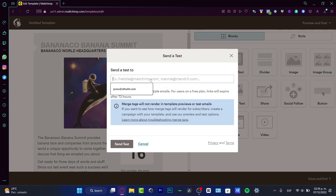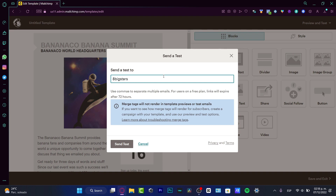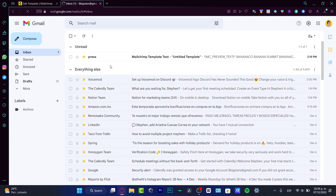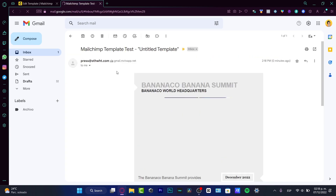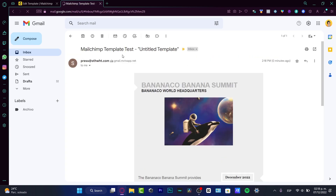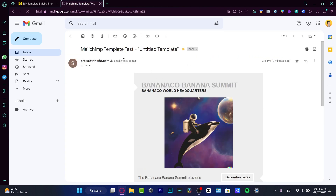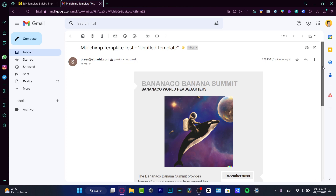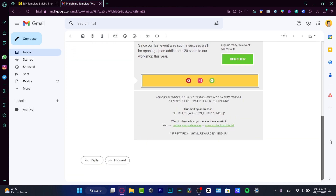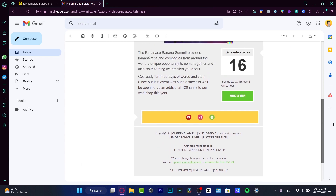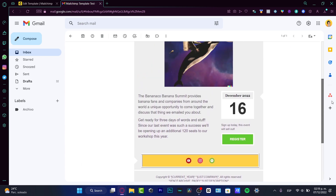After reviewing, hit the X button and go into preview and test again — you can send a test email to yourself. I'm going to send it to my Gmail account. As you can see, this is the Mailchimp template test email and it shows everything we just created. We tested it, we can see it, and it's actually working.